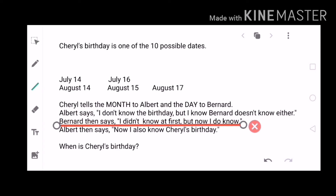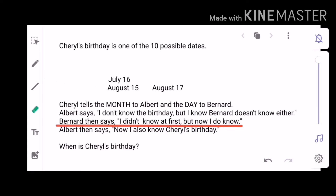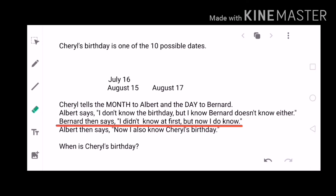For the third statement, Bernard says he didn't know at first but now he does. From this we can remove July 14 and August 14 from the list. If the date 14 was given to Bernard, he could not conclude that he already knows the answer. Since the majority of remaining dates now appear only once, Bernard really knows Cheryl's birthday.